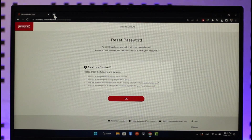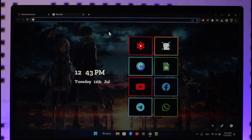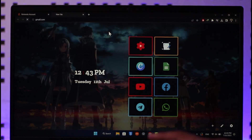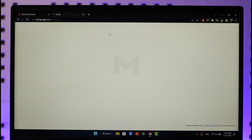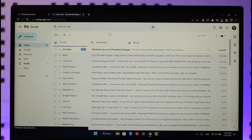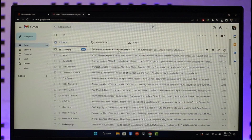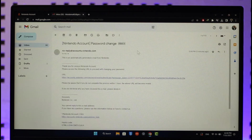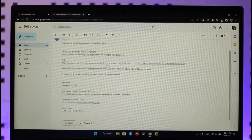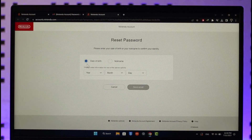Once you click 'Send Email', it will send a verification link to that email. Go ahead and log into that Gmail. Once you're there, you can see the Nintendo account password change email has been received. Click on it and then click on the URL provided.